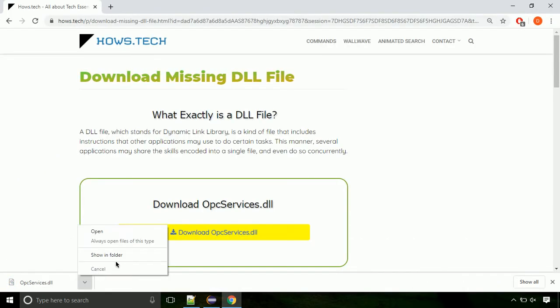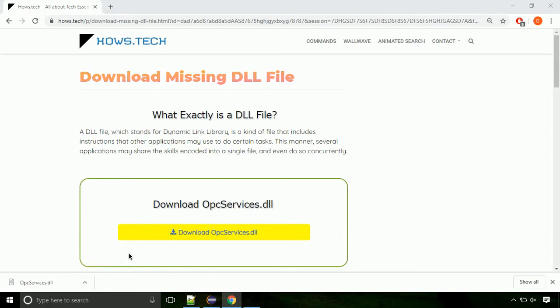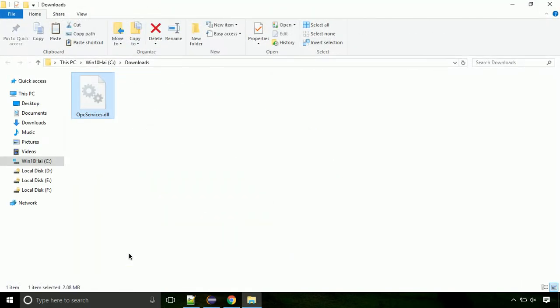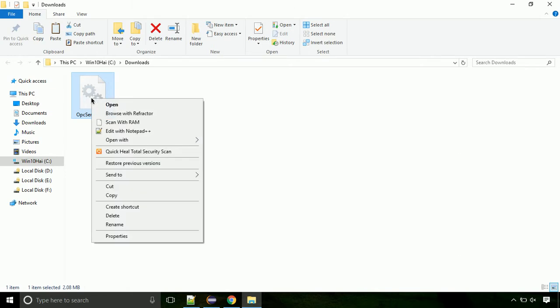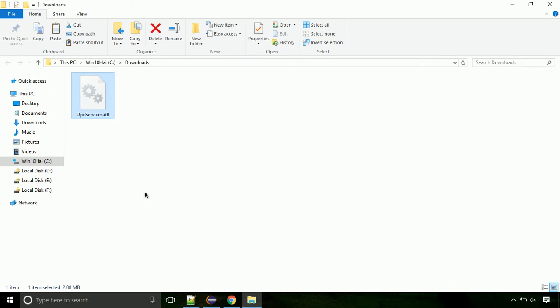Now let's open the file's location. Click on show in folder. Locate the file, right click on it, and select copy from the menu.